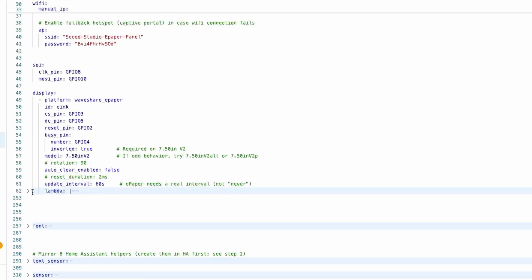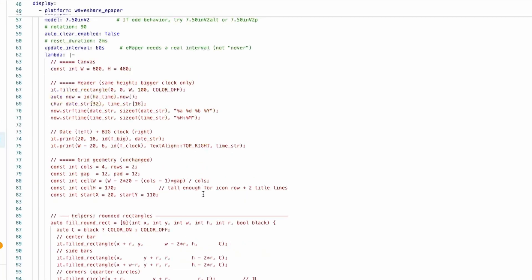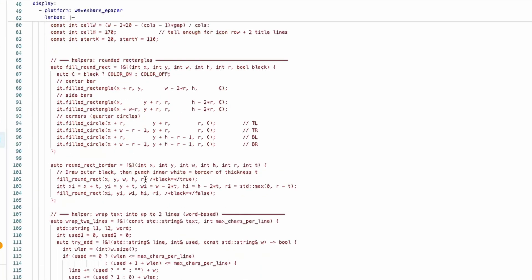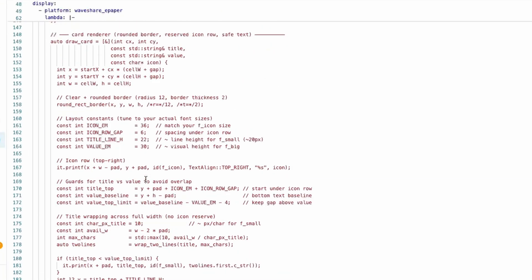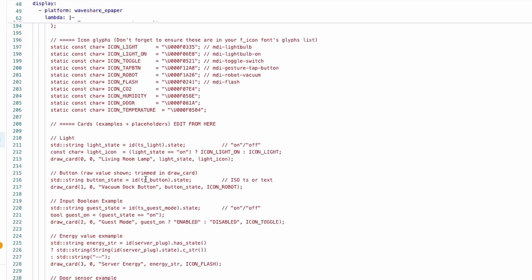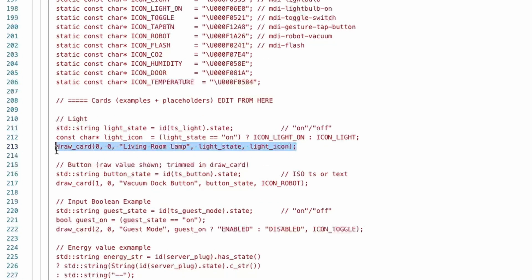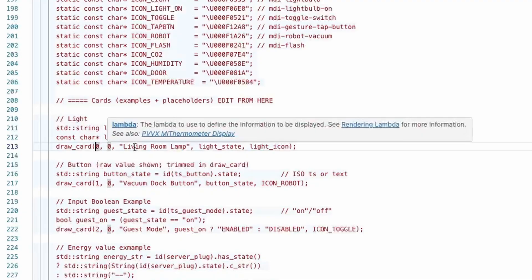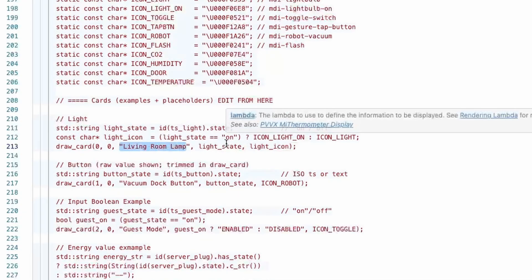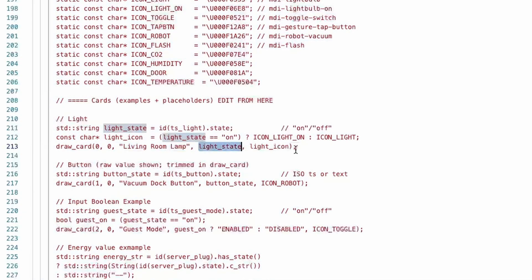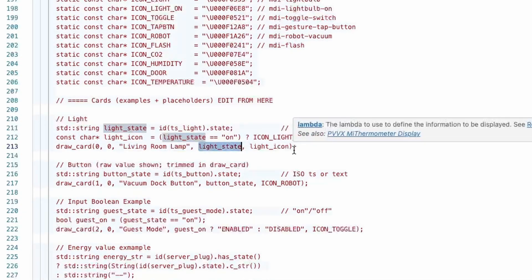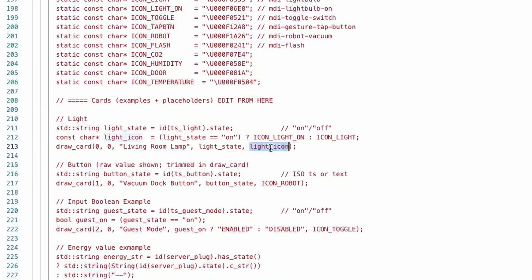This code has been developed using ChatGPT and what you need to do is add these cards here. This function takes in a few parameters like the position of the card, the name of the card, the state that you want to show like the entity state, and the icon that you want to show.